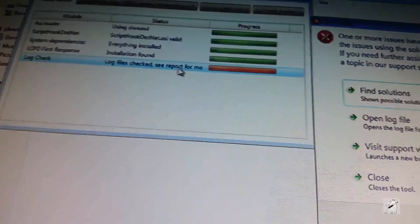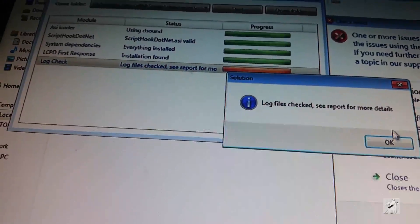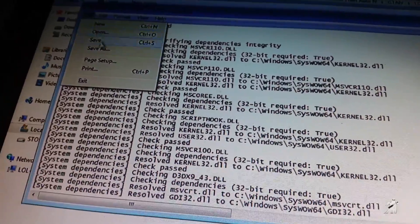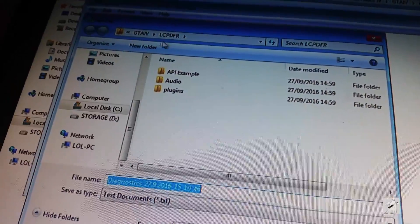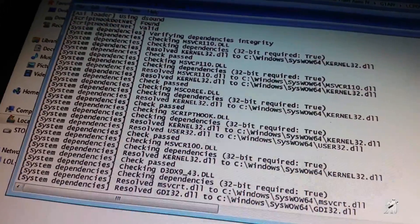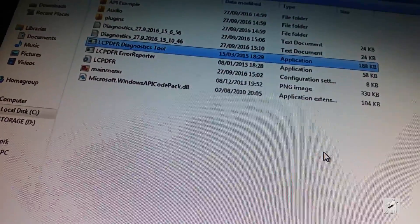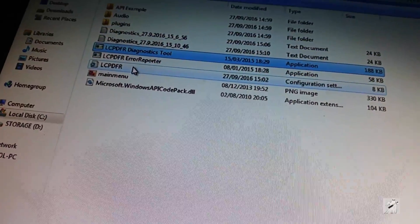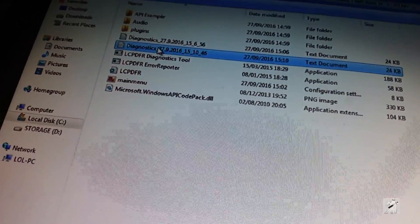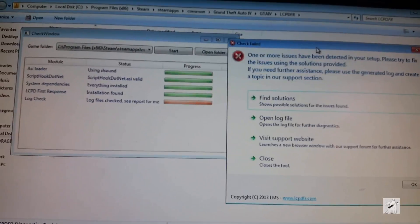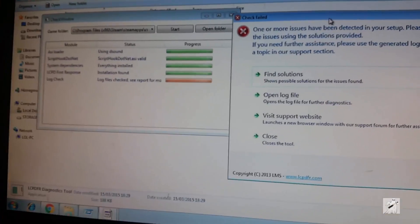Log checked — see report. Open log. The log's in GTA. Is there a text file in here? There it is. Let me try again — one or more issues, so we still got another issue guys. I'll try and come back when I've solved that. But you can see that the MSVCP error is sorted.